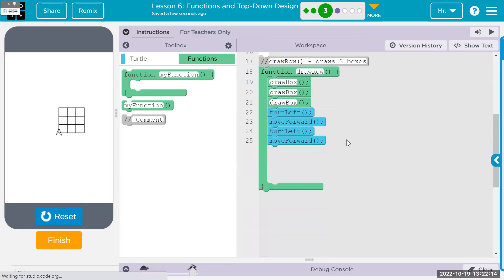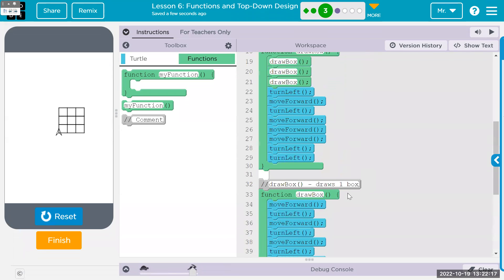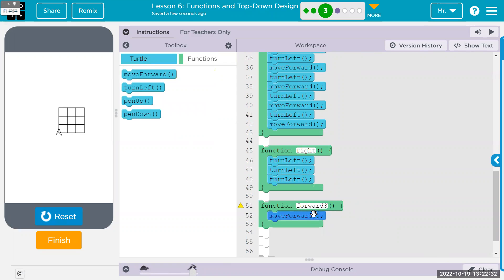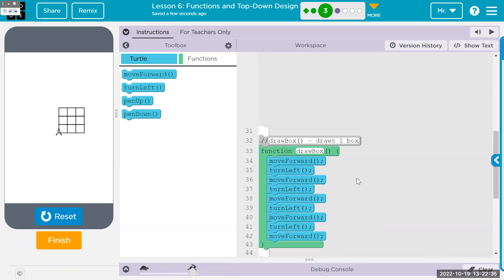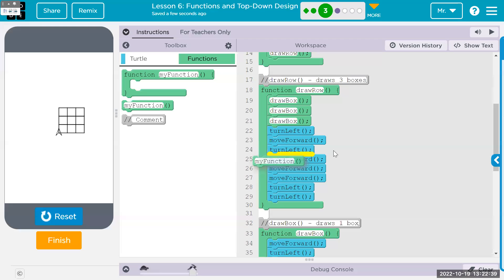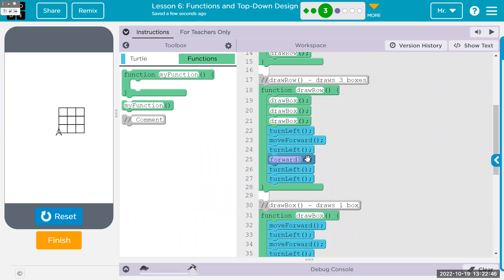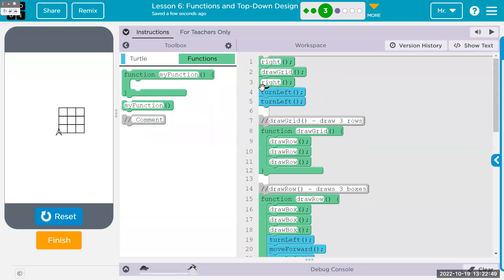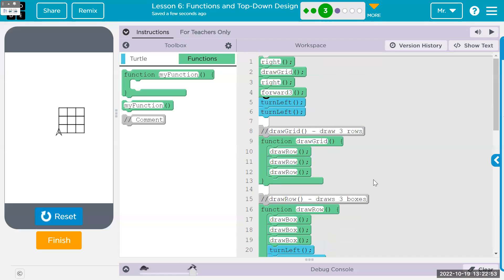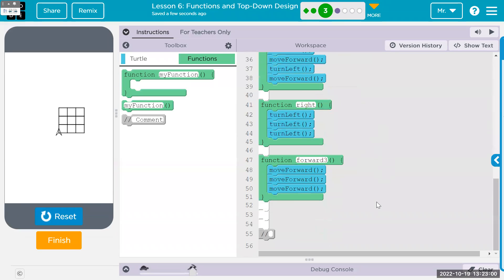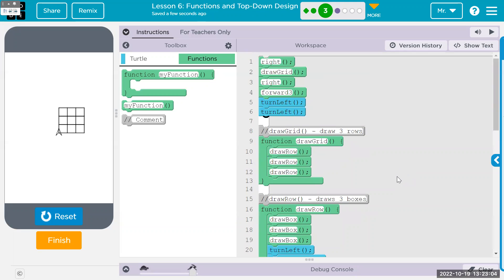We still have triple forward appearing twice. Let's define a function called forward_three() that contains three forwards, and replace every place we have three forwards with a call to forward_three(). We have three forwards up here too — replace that as well. We also have double left a few times, but at this point we're getting to where it's not a huge help either way. Let's call it there.